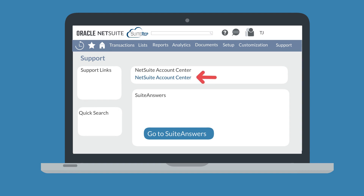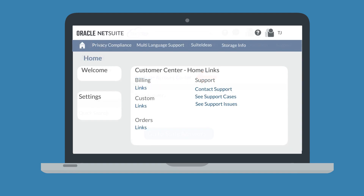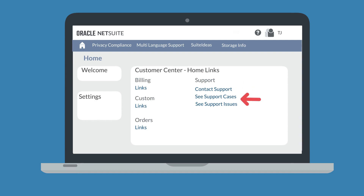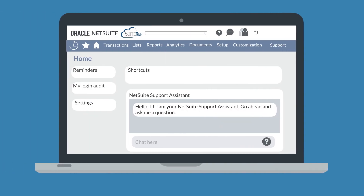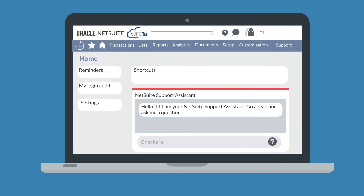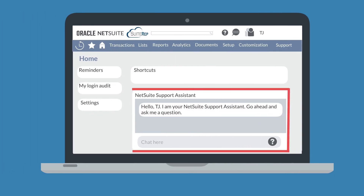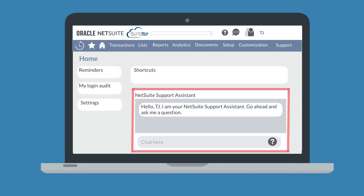Once you are in the NetSuite Account Center, you will have access to links where you can easily create new support cases and view any existing support cases. You can also add the NetSuite Support Assistant portlet to your home dashboard if you want to search for answers to your questions directly from your regular center.